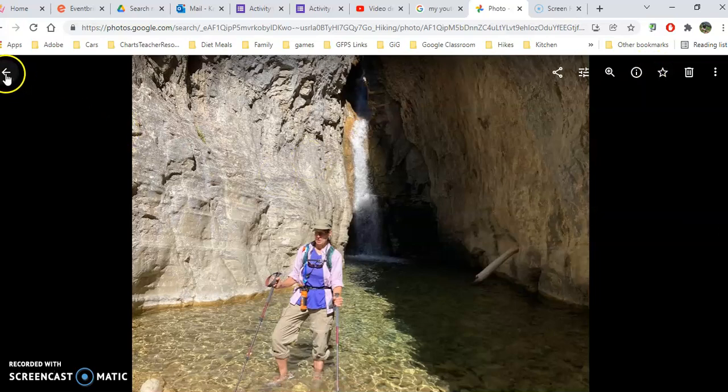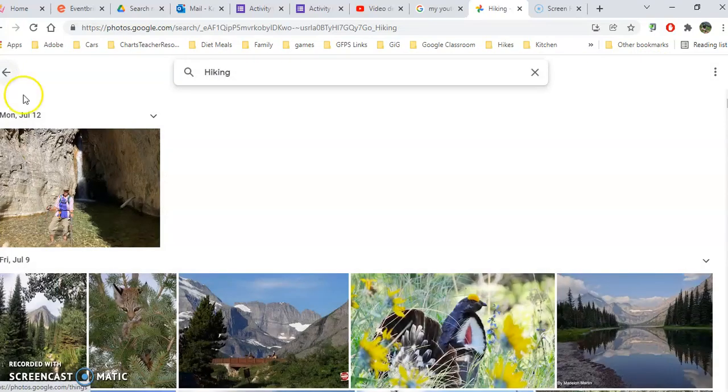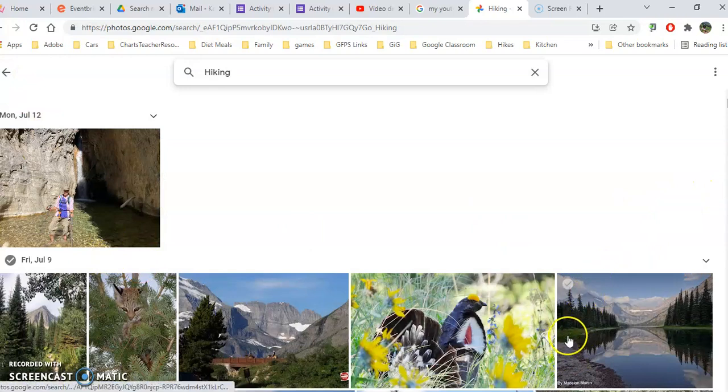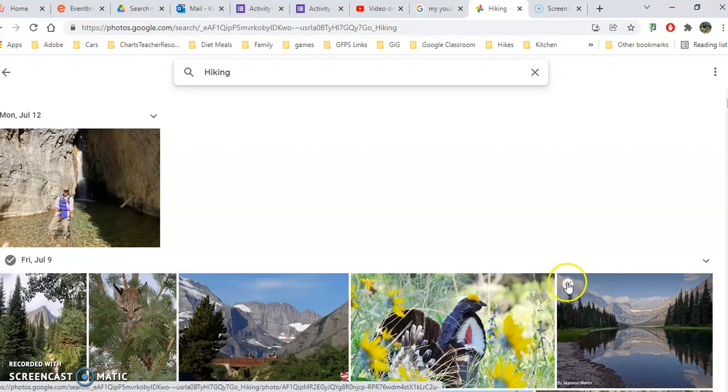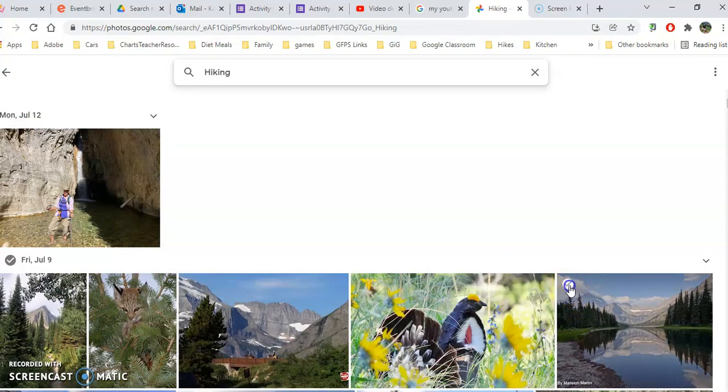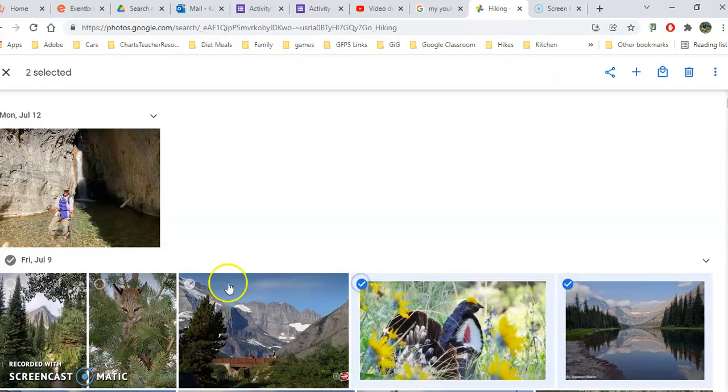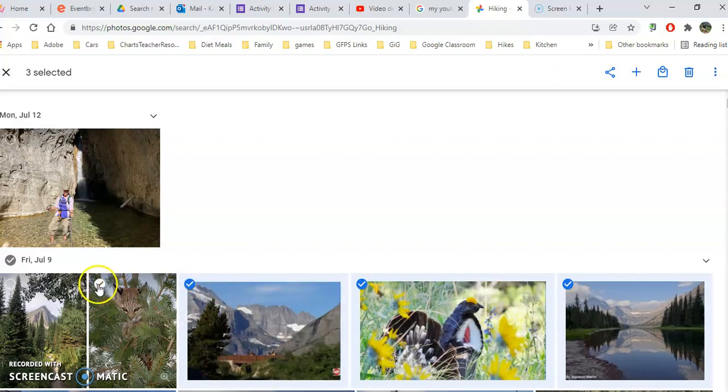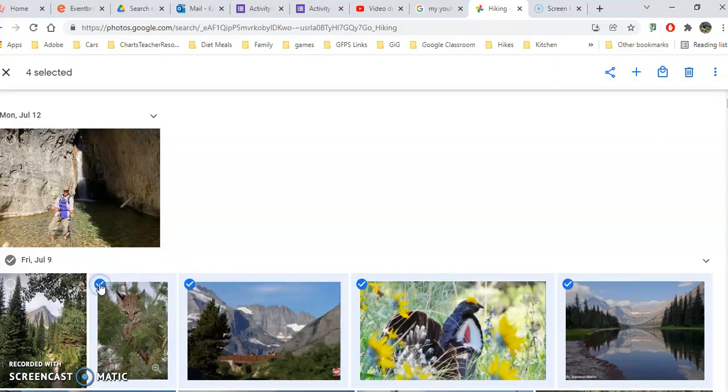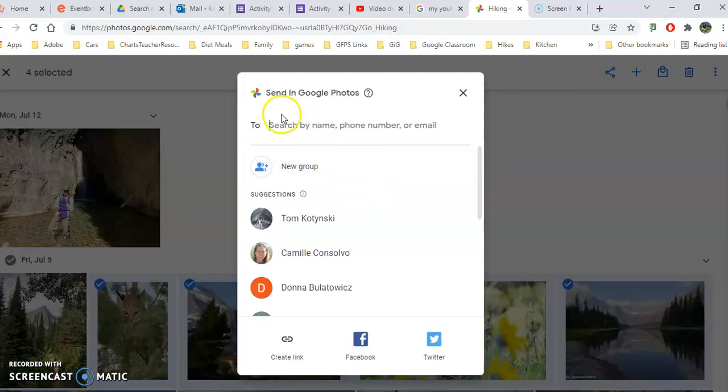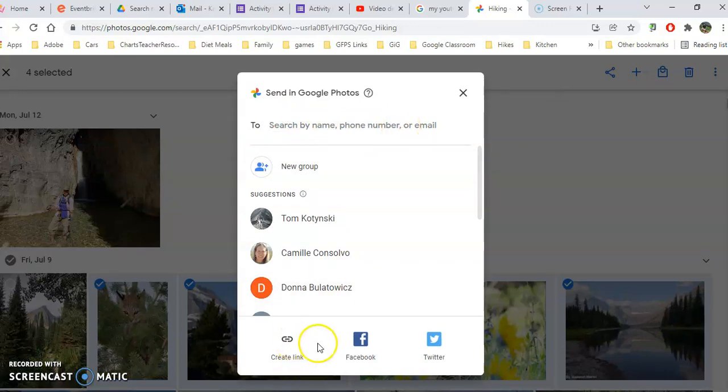Now I'm going to go back and show you that you can also select multiple of these pictures by hovering and clicking on the checkmark in the upper left hand of each photo. Then I can click on the share here and share those multiple pictures with other people, either by putting their name in here, or I could create a link, or I could post it instantly to Facebook.